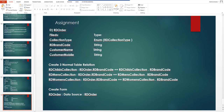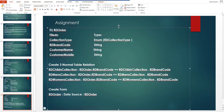Next, create three normal table relations from the RD Order table. The first relation: RD Order's Brand Code is related to the RD Children Collection table's Brand Code. The second: RD Order's Brand Code is related to the RD Men's Collection Brand Code. The third: RD Order's Brand Code is related to the RD Women's Collection table's RD Brand Code. So you need to create three normal table relations.